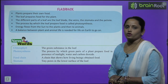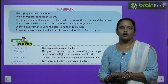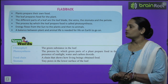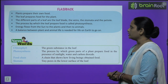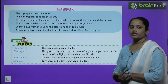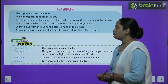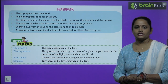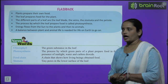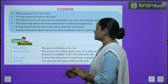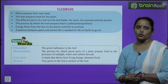Now let's revise what we have learned through flashback. Plants prepare their own food; the leaf prepares food for the plant. The different parts of the leaf are the leaf blade, the veins, the stomata, and the petiole. The process by which the leaf prepares food is called photosynthesis. Energy flows from the sun to plants and then to animals. A balance between plant and animal life is needed for life on earth to go on.